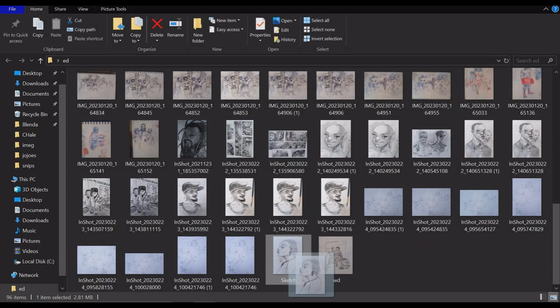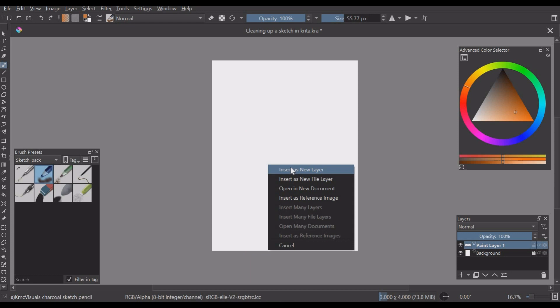As you can see there are a variety of options but we are going to use the insert as new layer option because we want to work in the same document that we are in.